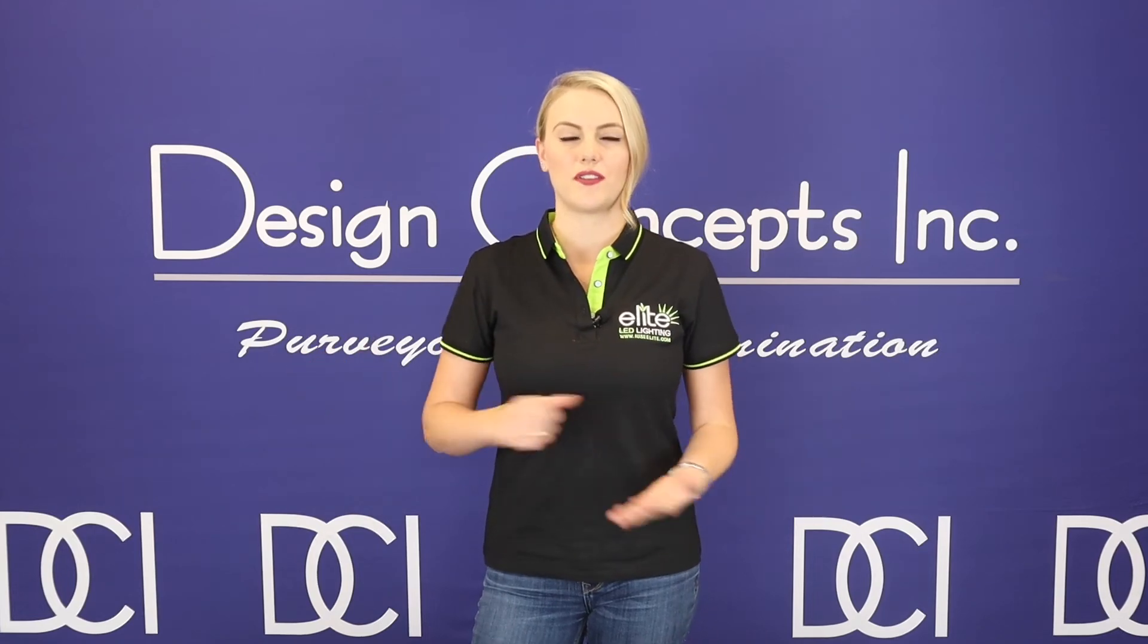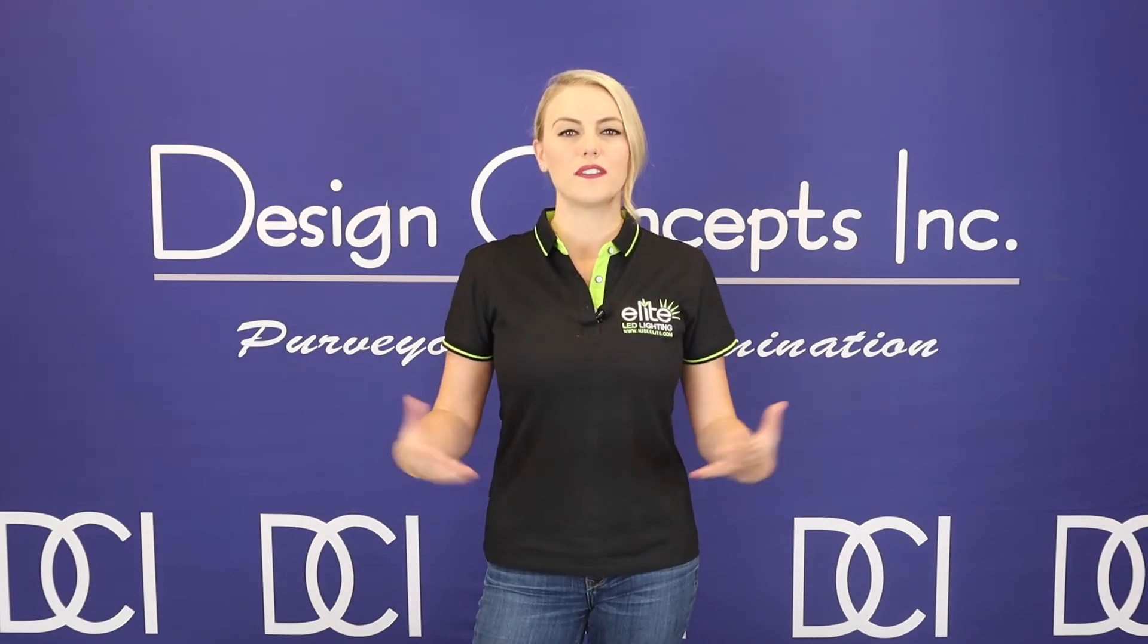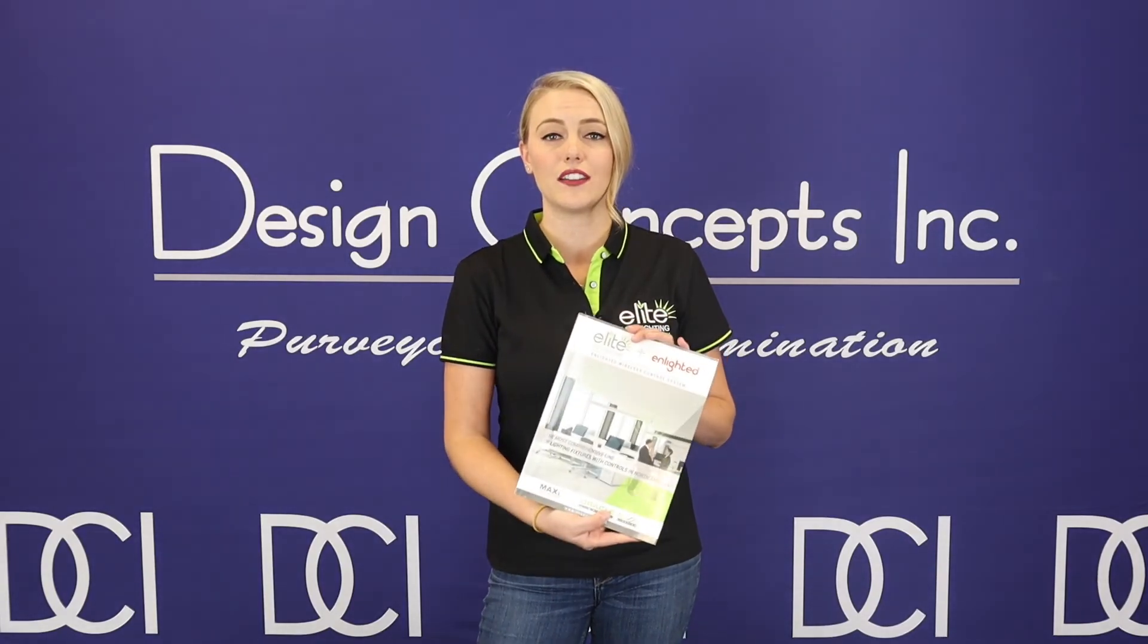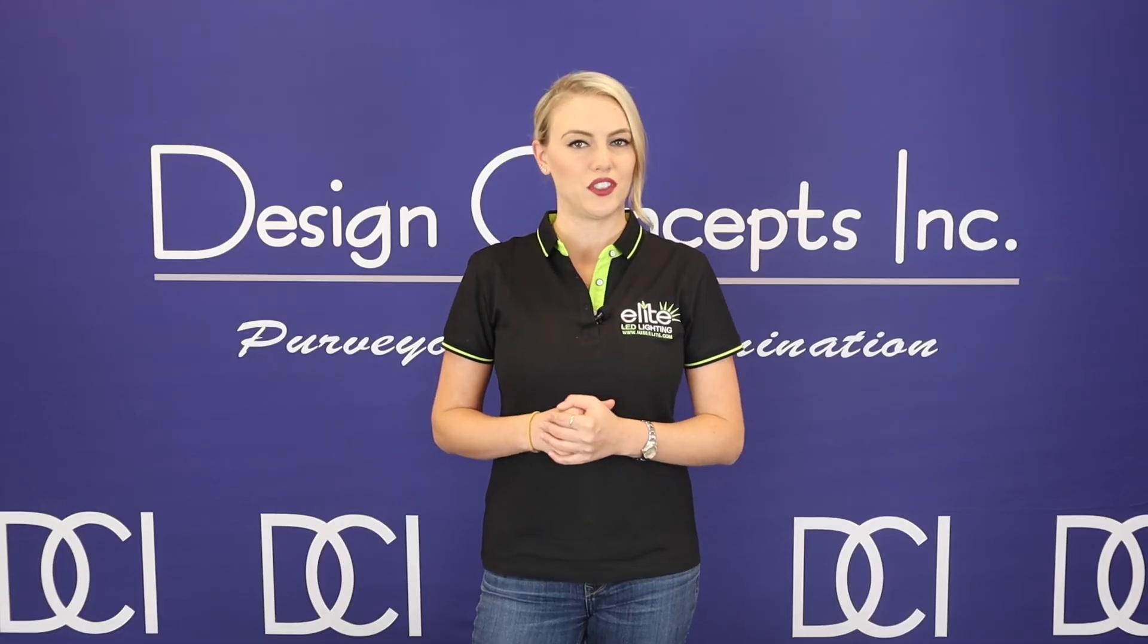For more information on this product, you can check out the links below with our PDF catalog, or you can give our office a call. We'll be here to help answer any questions you have or provide design assistance you may need for your next specification.